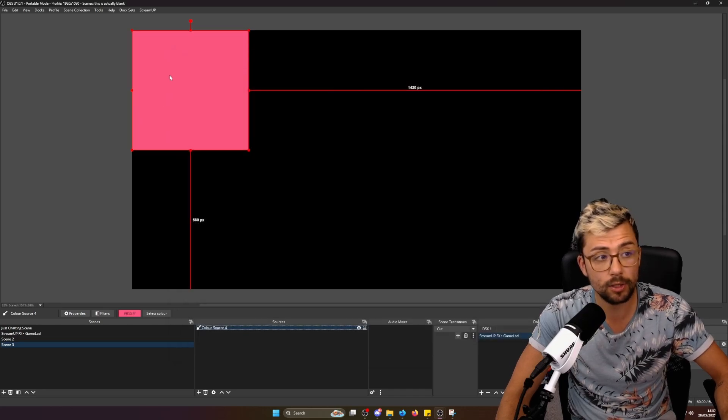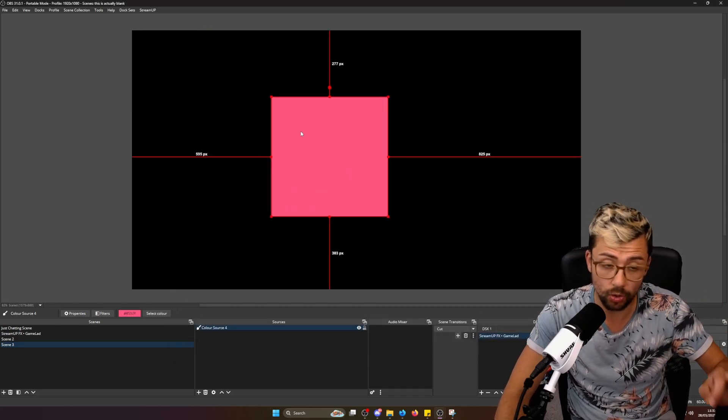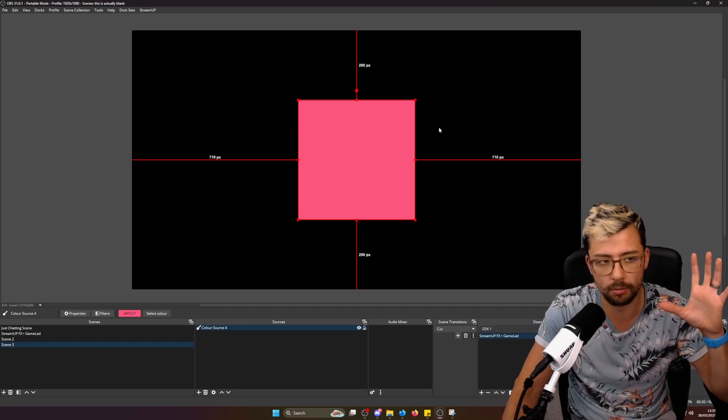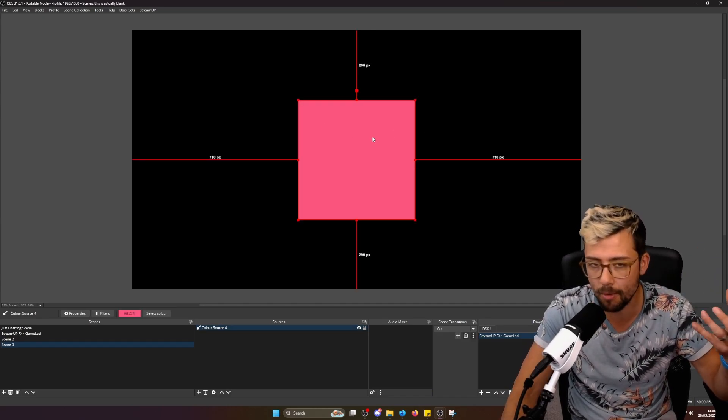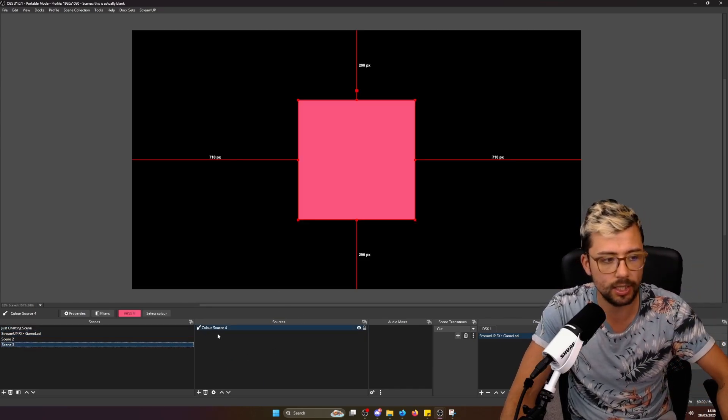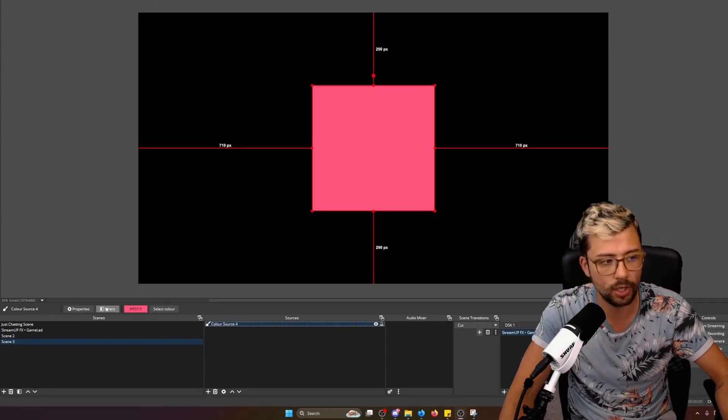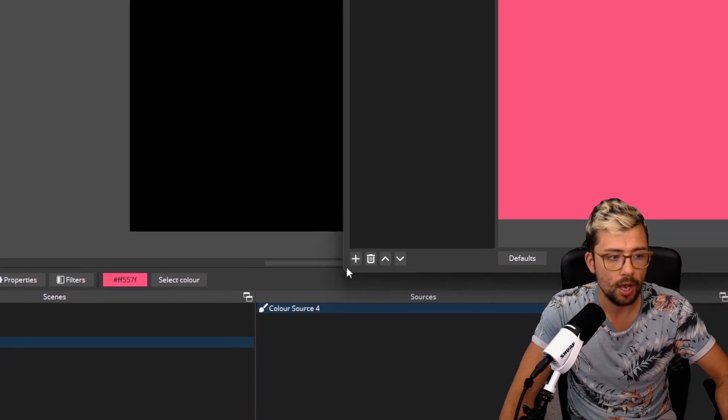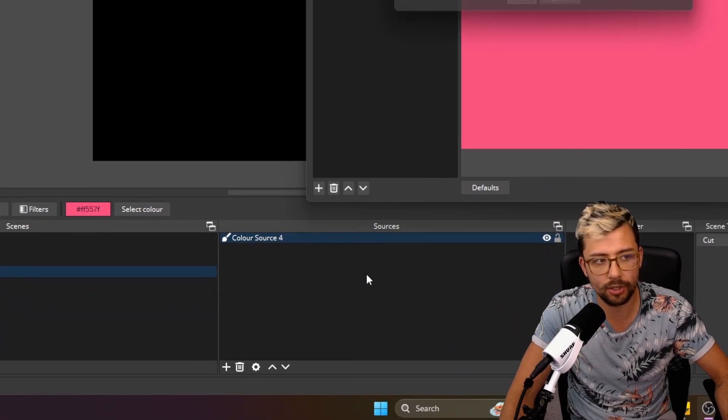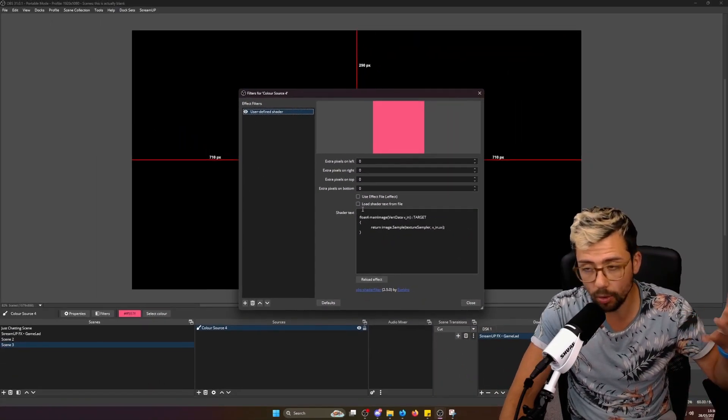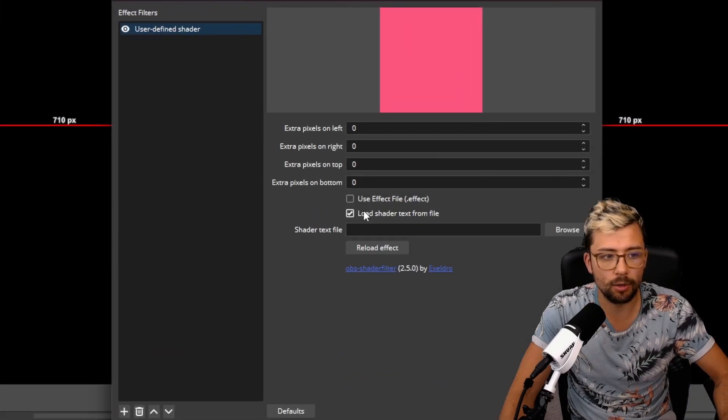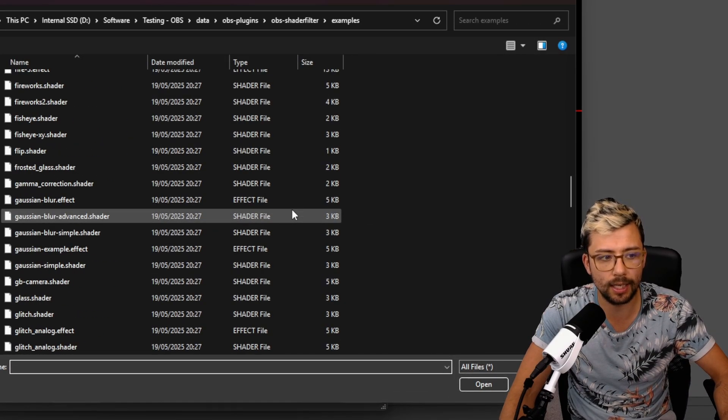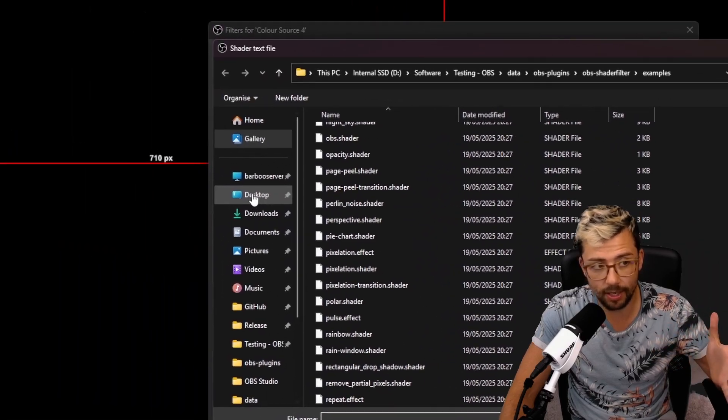The way that this works, you can use it on any source. So it doesn't have to be something like this, like a color source. It can be a camera, as you saw in my previous example. You just click the source, go to filters, or right-click press filters, press the plus sign, and we're going to add user-defined shader. You can give it a name, all that jazz.